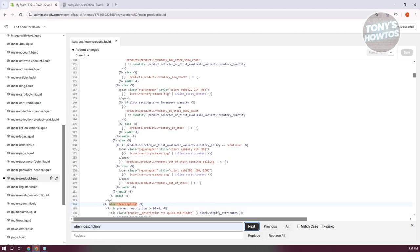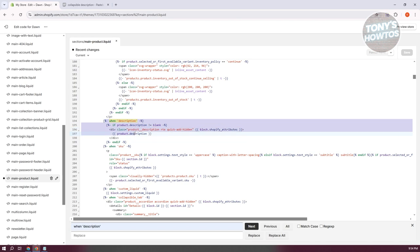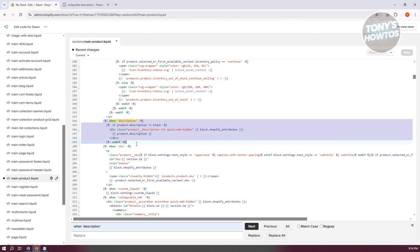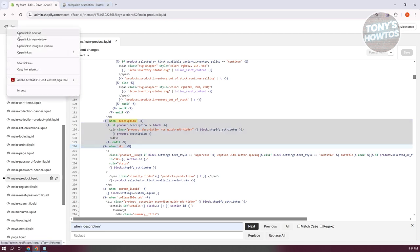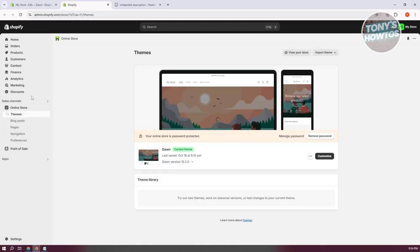Once you've entered that, click Next and you should be able to see a small section highlighted. Just to give you some explanation: the section that says 'when description' actually contains the code for our product description.